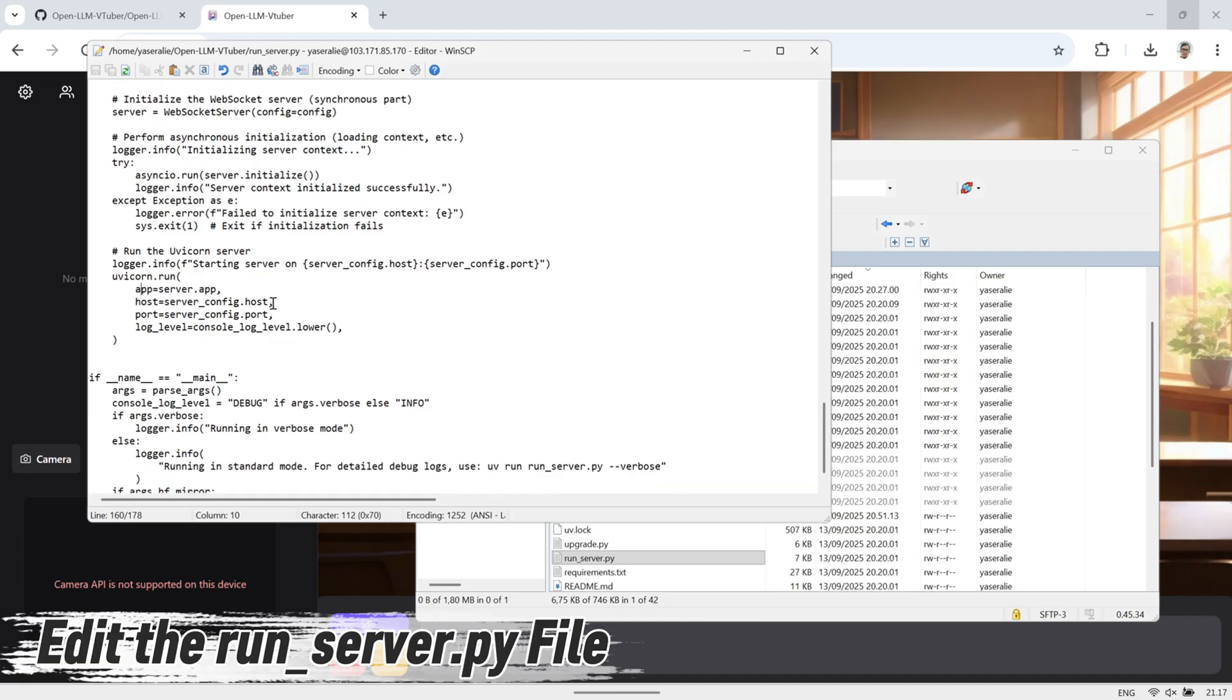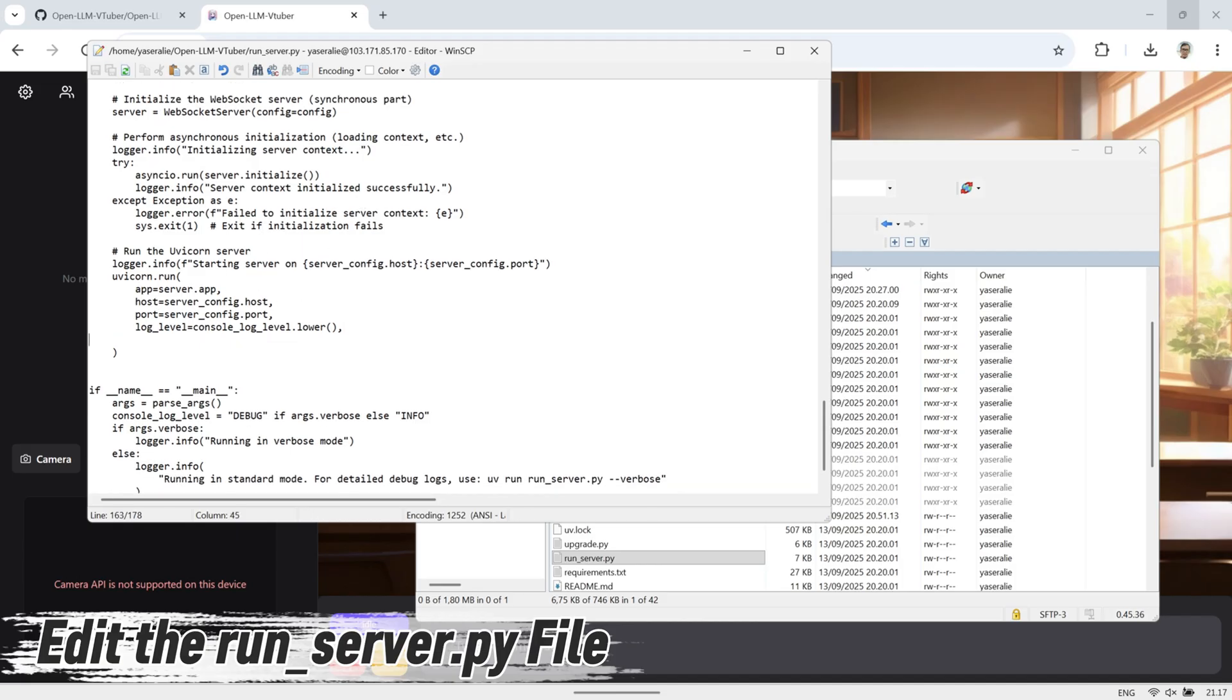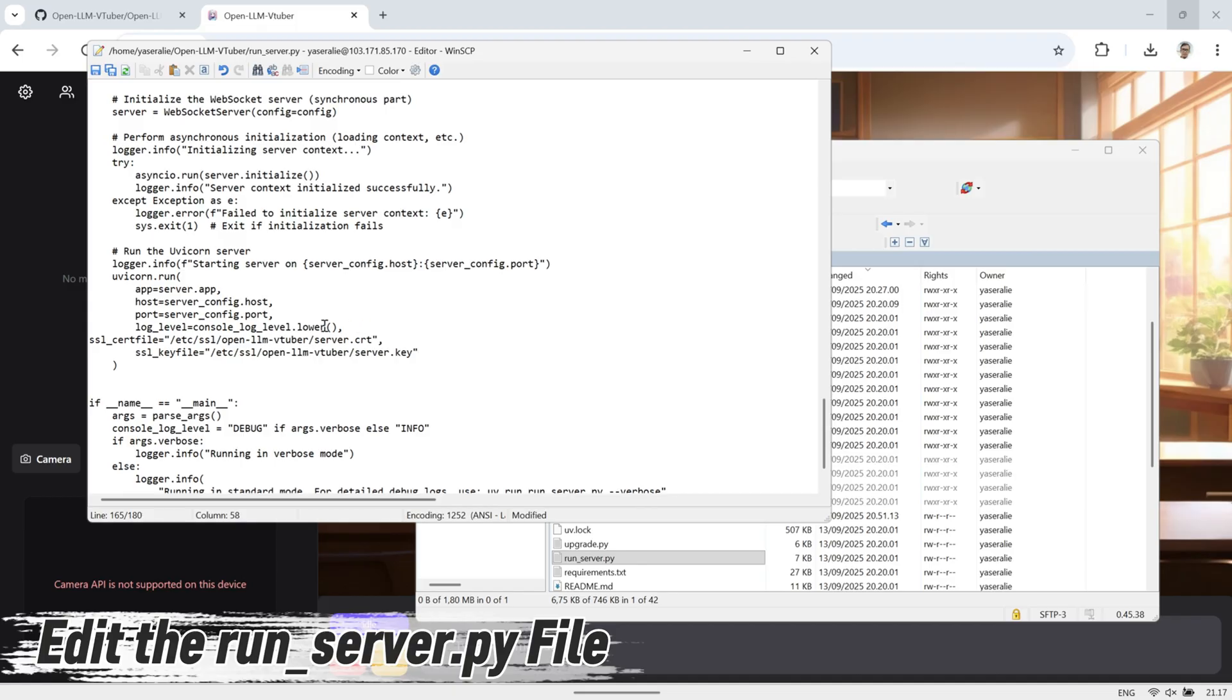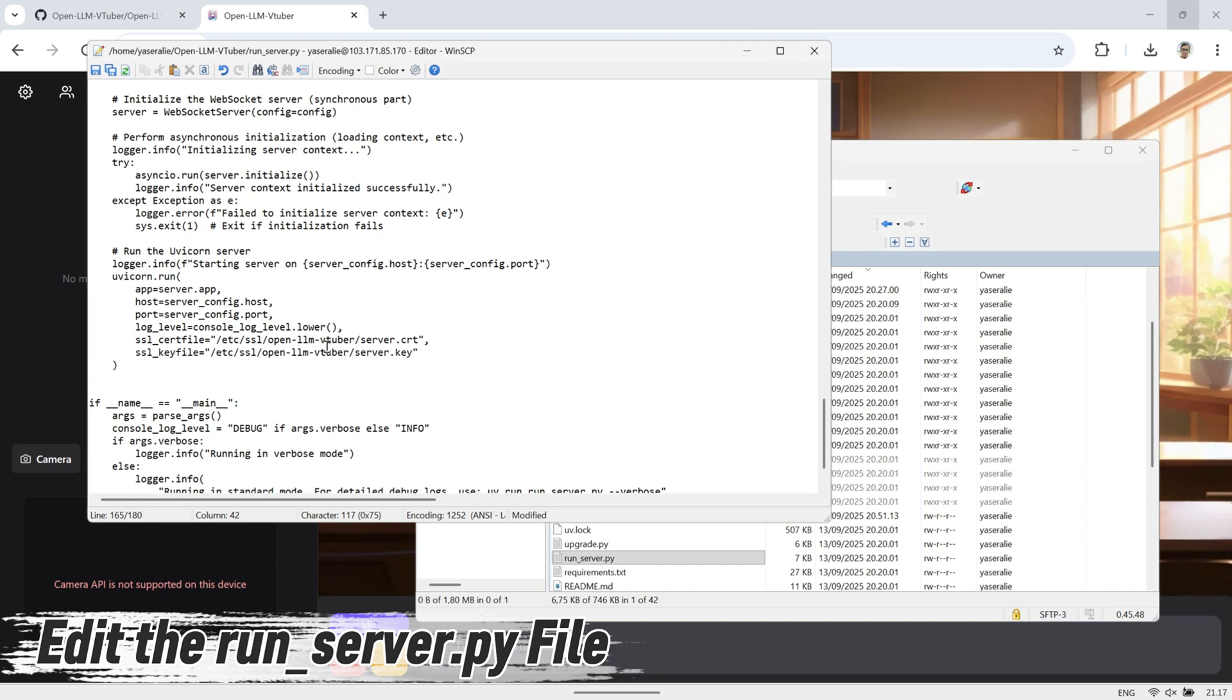This tells Uvicorn to start the server using HTTPS instead of HTTP, allowing secure connections and enabling microphone access in the browser. Make sure the file paths you enter match exactly where the certificate and key are stored on your VPS. If the path is wrong or the files can't be found, the server won't start.